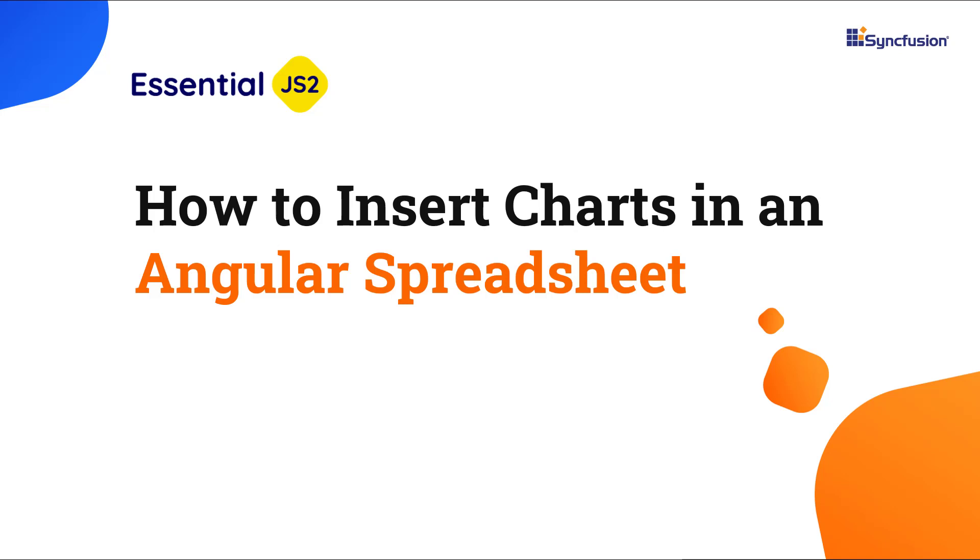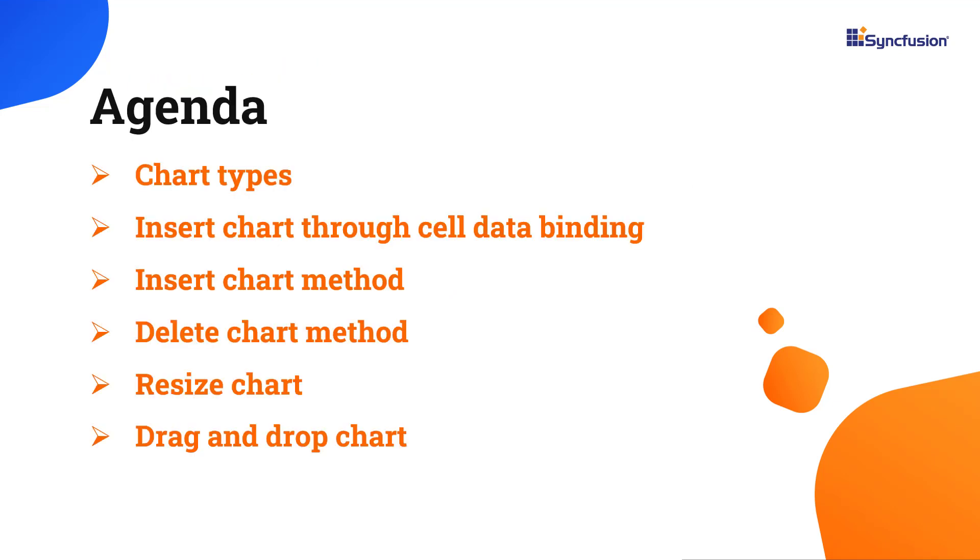Hi everyone, welcome back. In this video tutorial, I'll show you how to insert charts in the angular spreadsheet component. You'll see how to change the height and width of a chart by resizing it and moving it to another position by drag and drop.